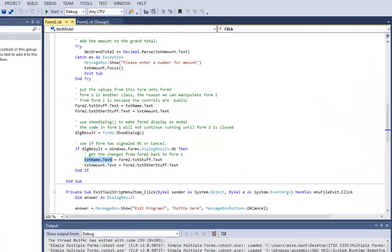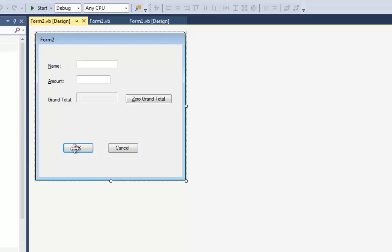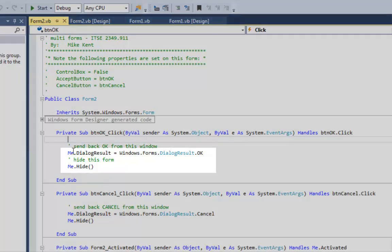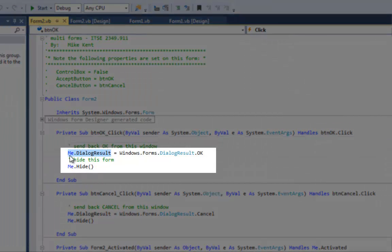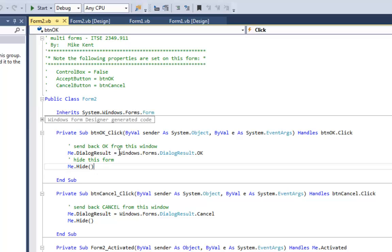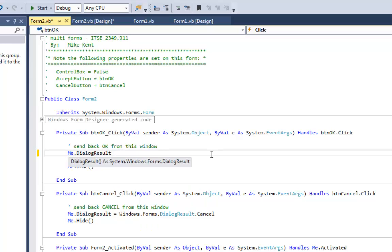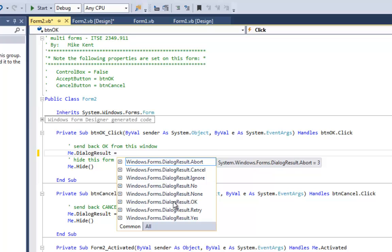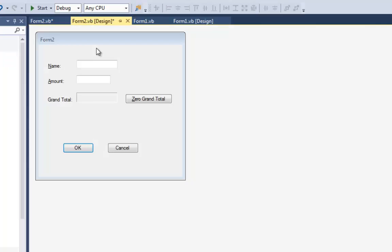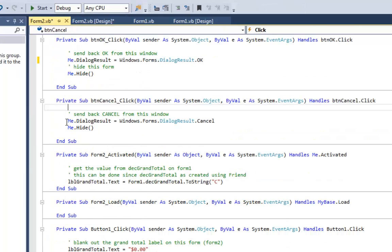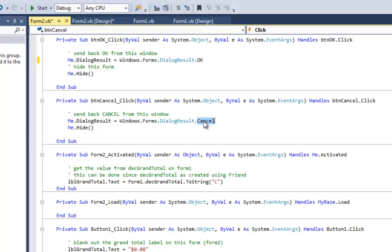On Form 2, in the OK button, I say Me.DialogResult = DialogResult.OK and then Me.Hide. I hide the form rather than closing it because I'm going to use it again — it stays in RAM but isn't visible. In the Cancel button, all I do is set the DialogResult to Cancel and say Me.Hide. So I'm sending back either OK or Cancel to Form 1.